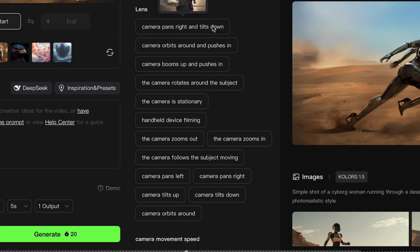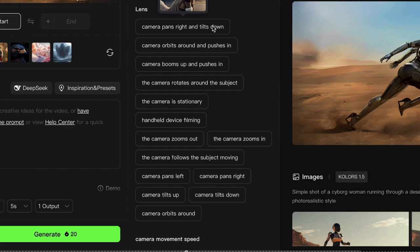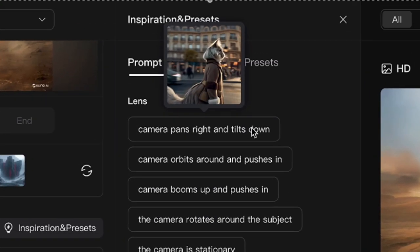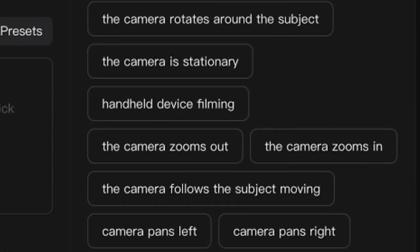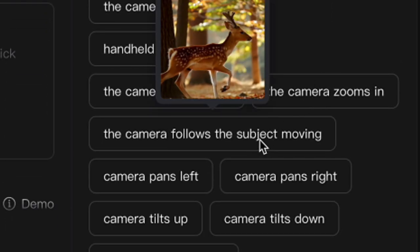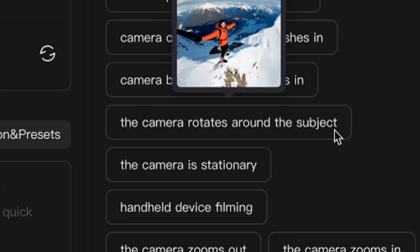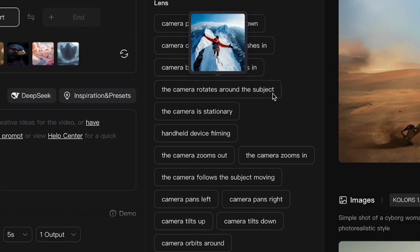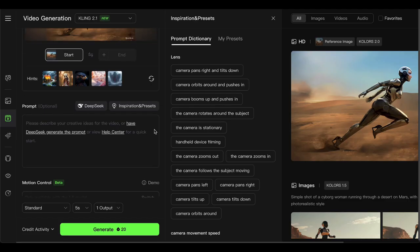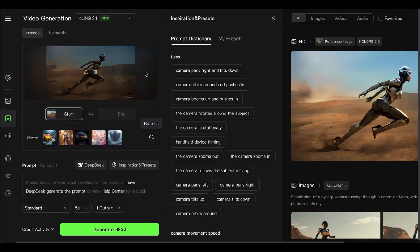Hover over these camera prompts and boom, you get a preview of exactly what kind of shot you're getting. We're talking camera pans right and tilts down, camera follows the subject, camera rotates smoothly around the subject, and so on. Here's a real example.